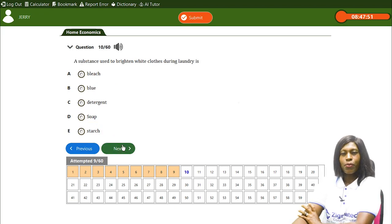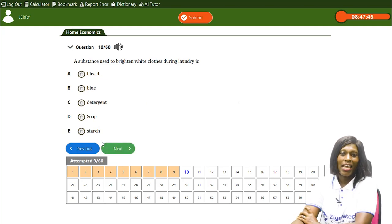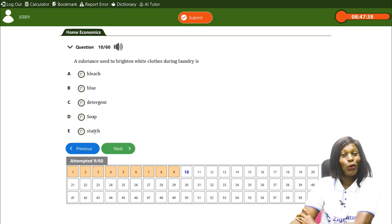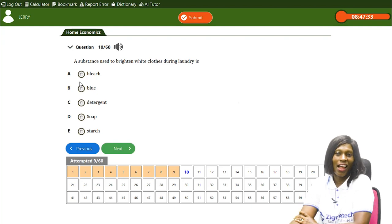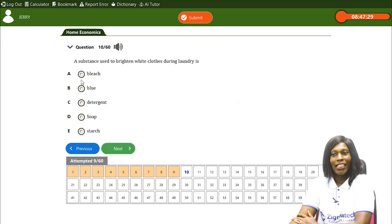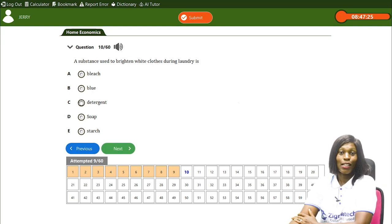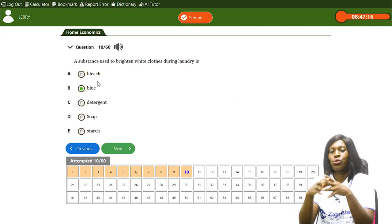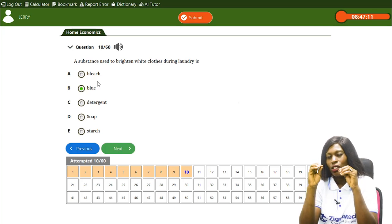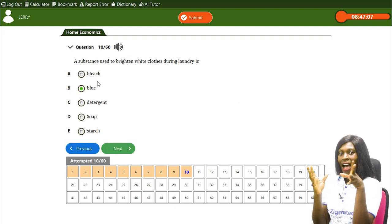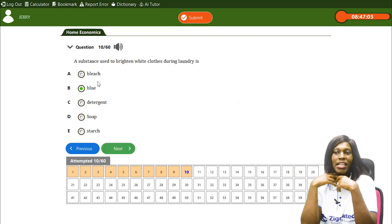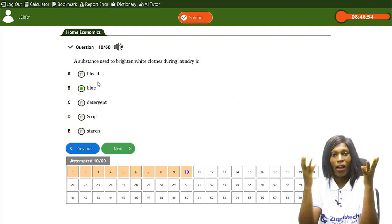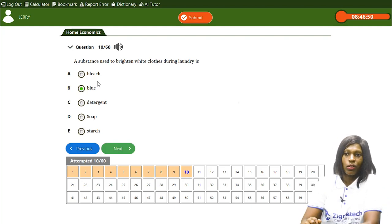A substance used to brighten white clothes during laundry — A) bleach, B) blue, C) detergent, D) soap, E) starch. Many people pick bleach, but the correct answer is B, blue. Blue is a substance applied on white clothes after washing, giving them a distinct, bright white effect. It's still around and is the substance specifically used to brighten white clothes during laundry.